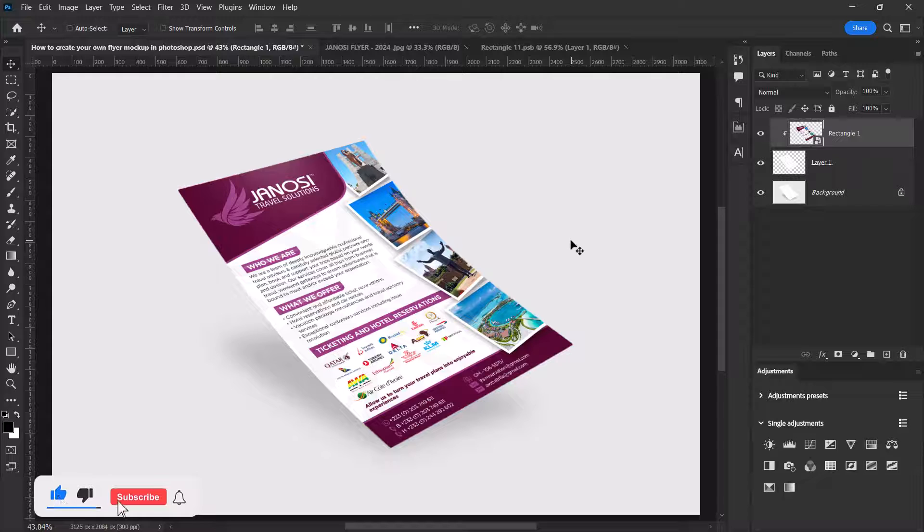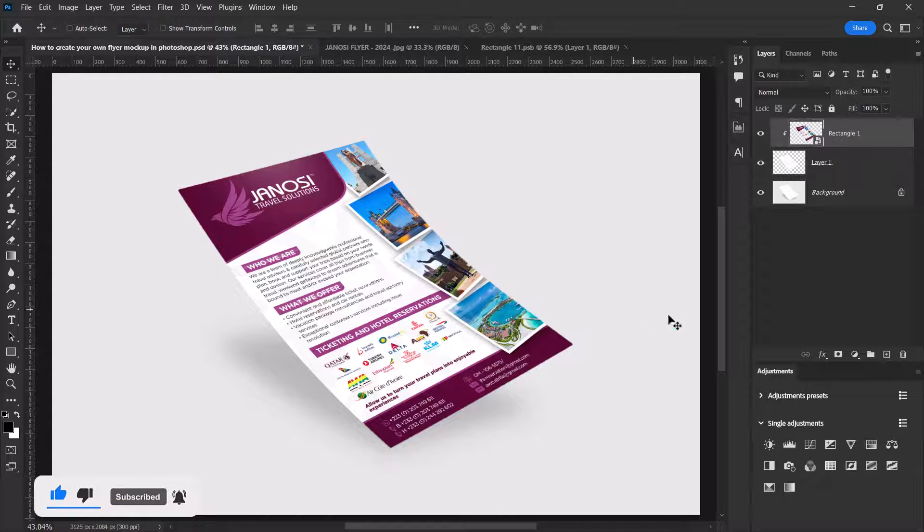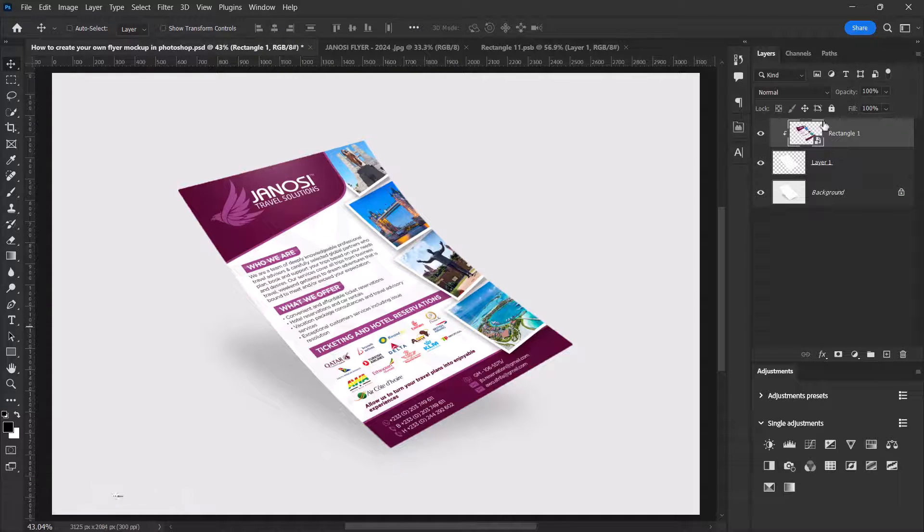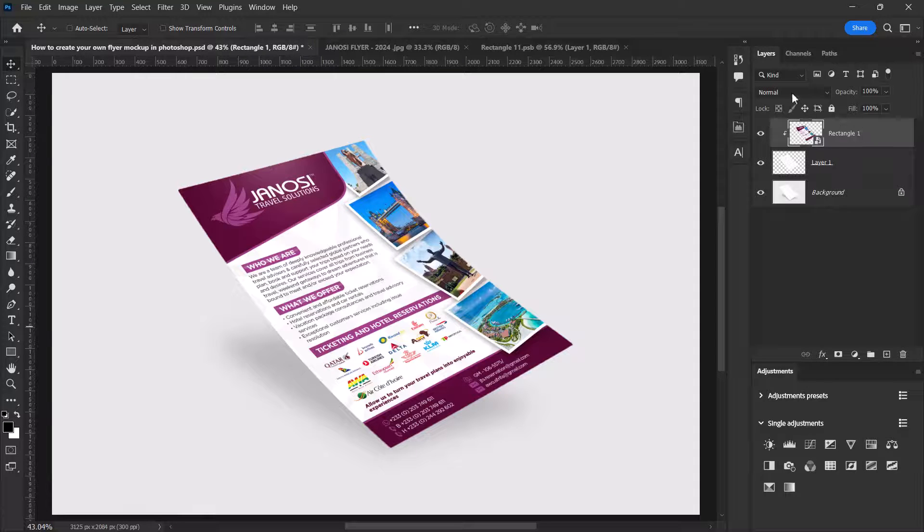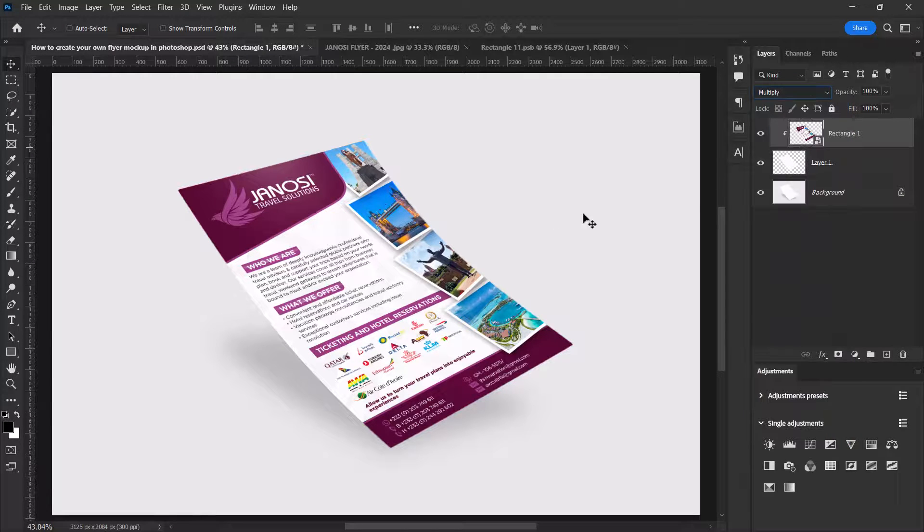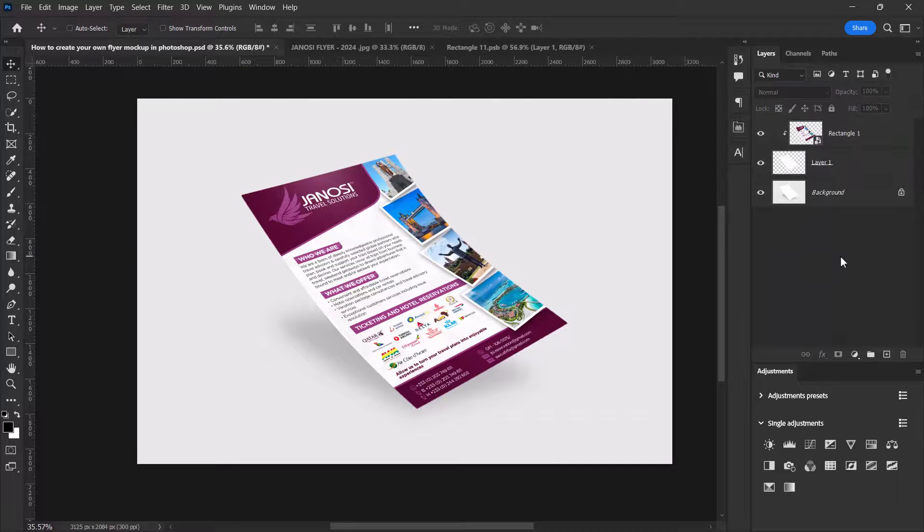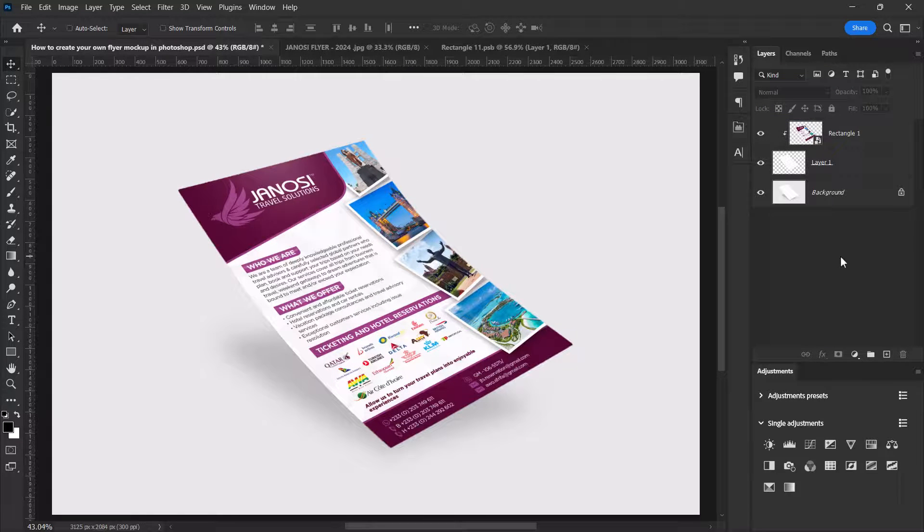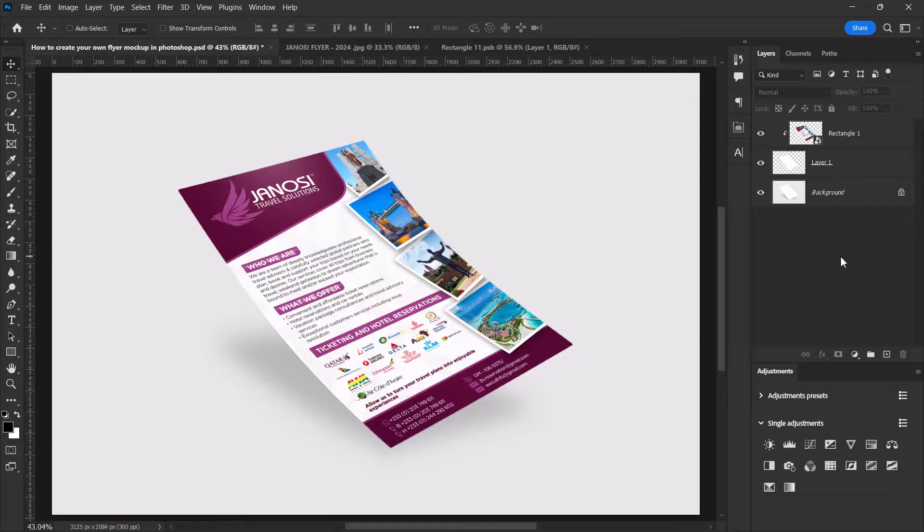We are left with just one last thing. Let's change the blend mode of the rectangle from normal to multiply, and we are done. So guys, this is how you can create your own flyer mockup in Adobe Photoshop.